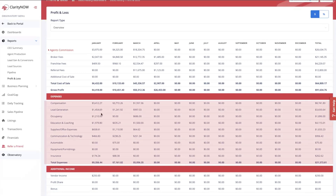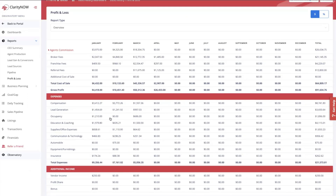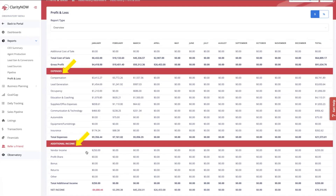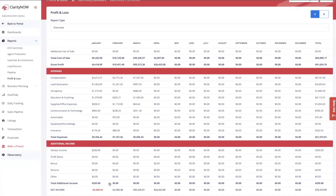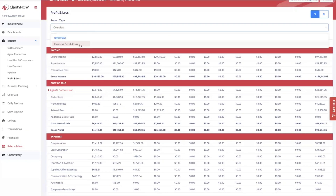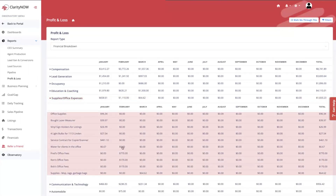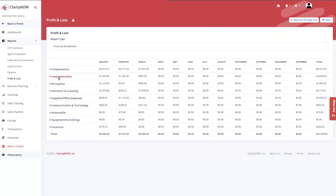Make sure your expenses get into Clarity Now so you actually have a real P&L. It will show how much you're spending per category and what percentage of total revenue is going towards each P&L category — really interesting to see where your money's going. There's also total expenses, additional income, vendor income, profit share bonuses, any other revenue, and total net income per month and for the year. If you want to know how you spent $1,100 in office supplies in February, click the financial breakdown dropdown, click into office supplies, and you can see exactly the line items per month.